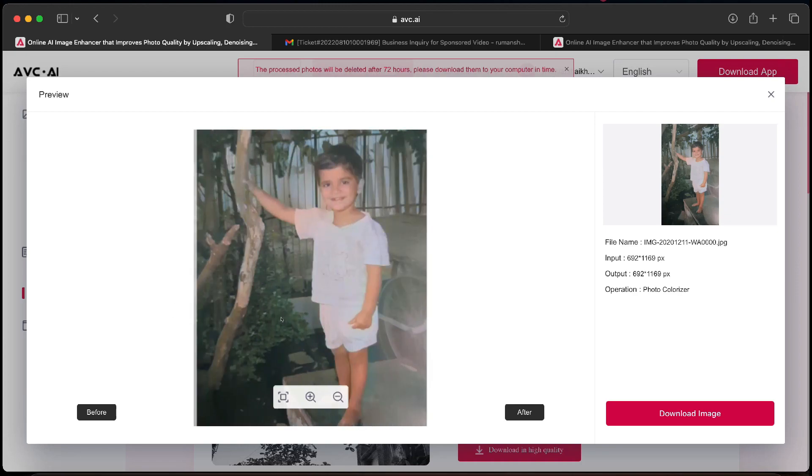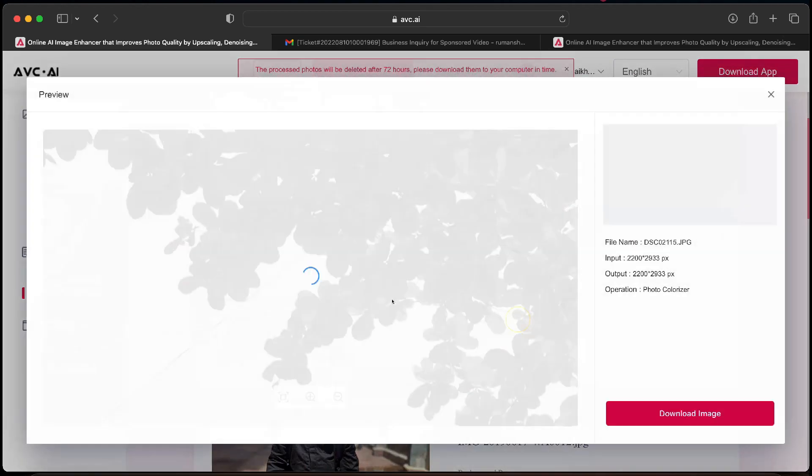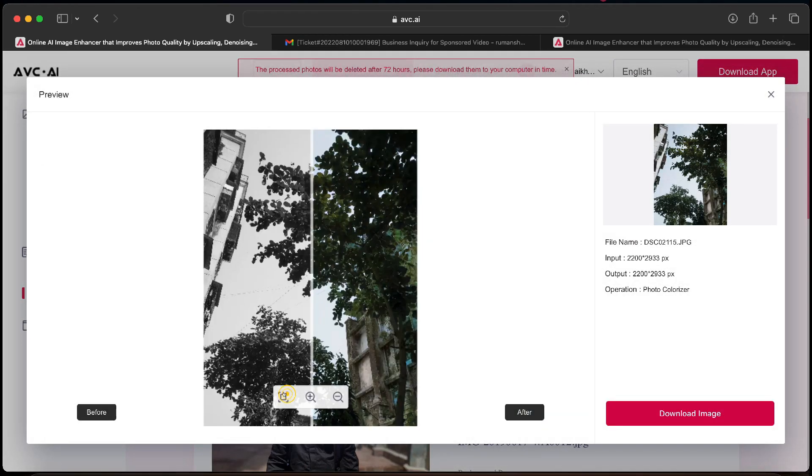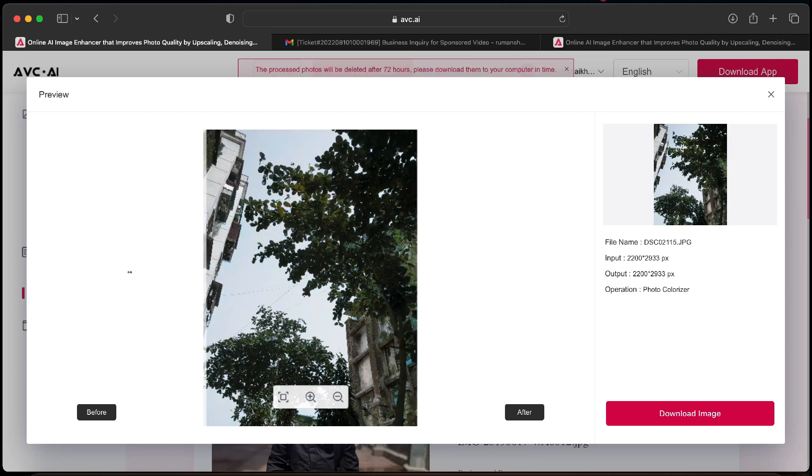But since this is a quite old photo and I am not aware of the actual colors of the clothes, we will try it on one more photo and show you the output. So I am aware of the actual colors of this photo and AI has automatically applied proper colors like the color of the building on the right, the shed color, and the tree colors. Everything is perfect.